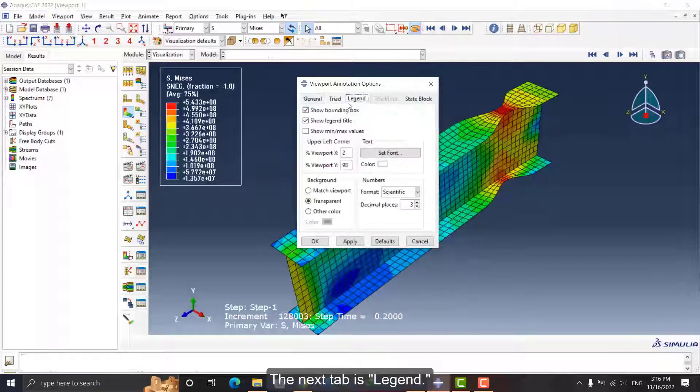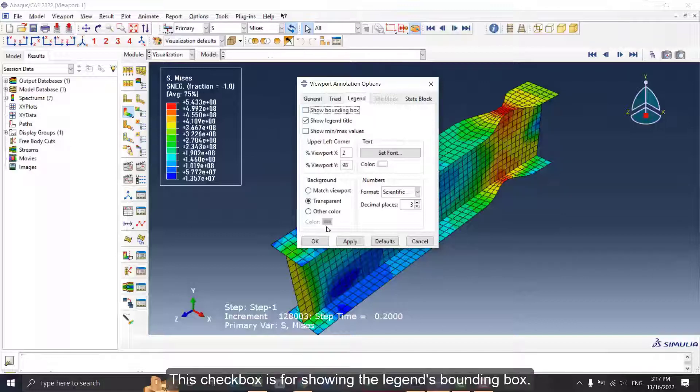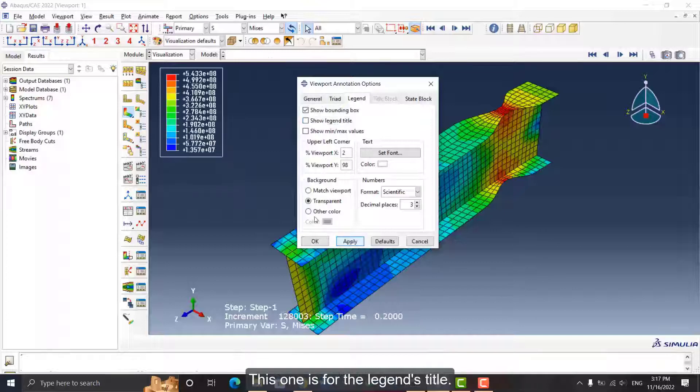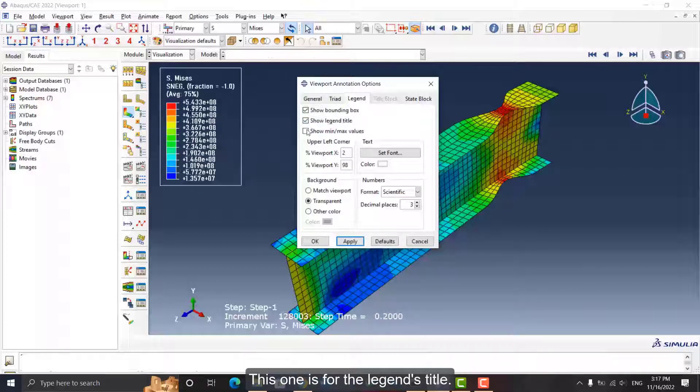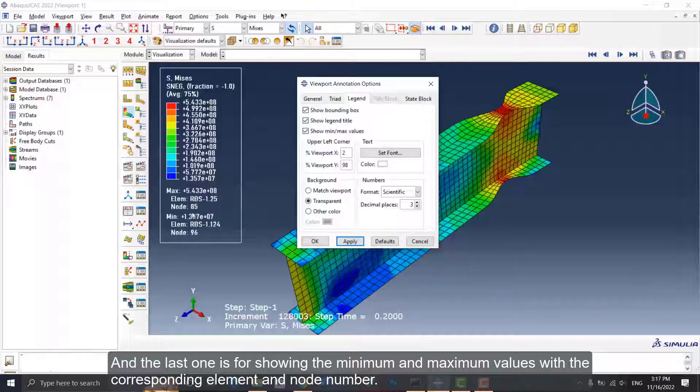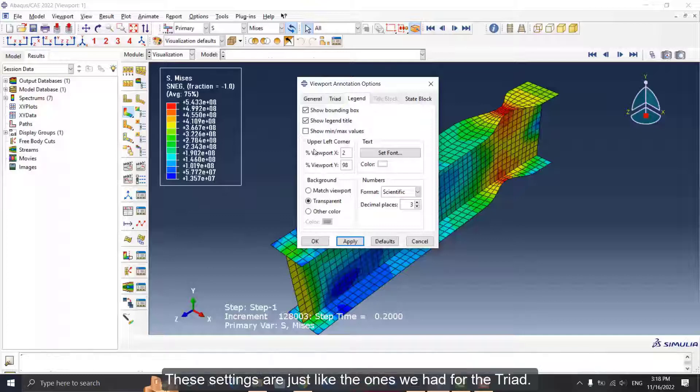The next tab is Legend. This checkbox is for showing the legend's bounding box. This one is for the legend's title. And the last one is for showing the minimum and maximum values with the corresponding element and node number. These settings are just like the ones we had for the triad.